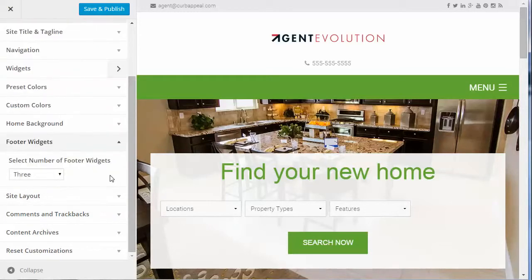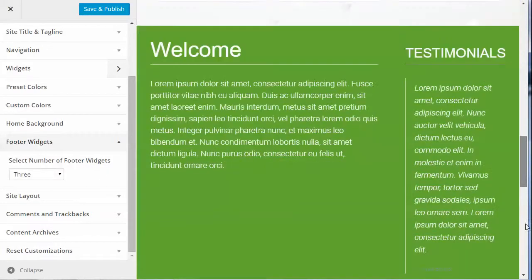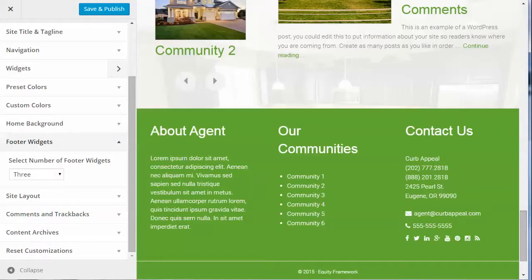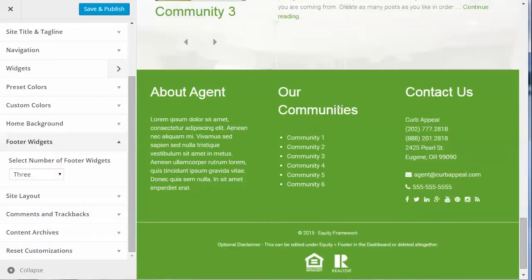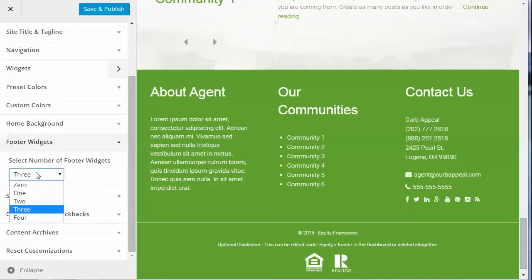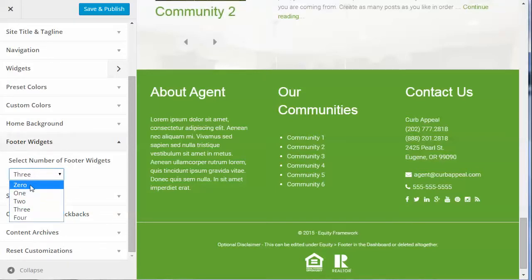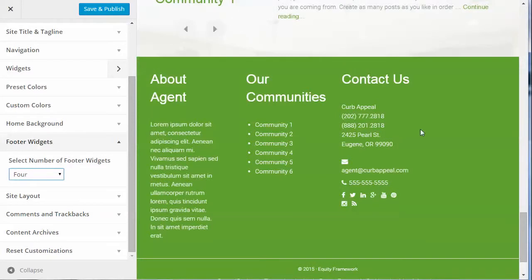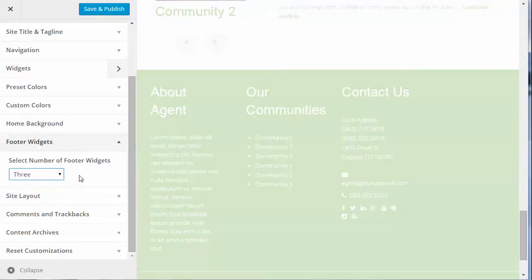Under Footer Widgets, the default is three footer widgets. You can see three footer widget areas in the preview. You can change that number up to four, or have no footer widgets, or just one large footer widget area. If you change it to four, a fourth widget area appears. I'm going to leave it at three.